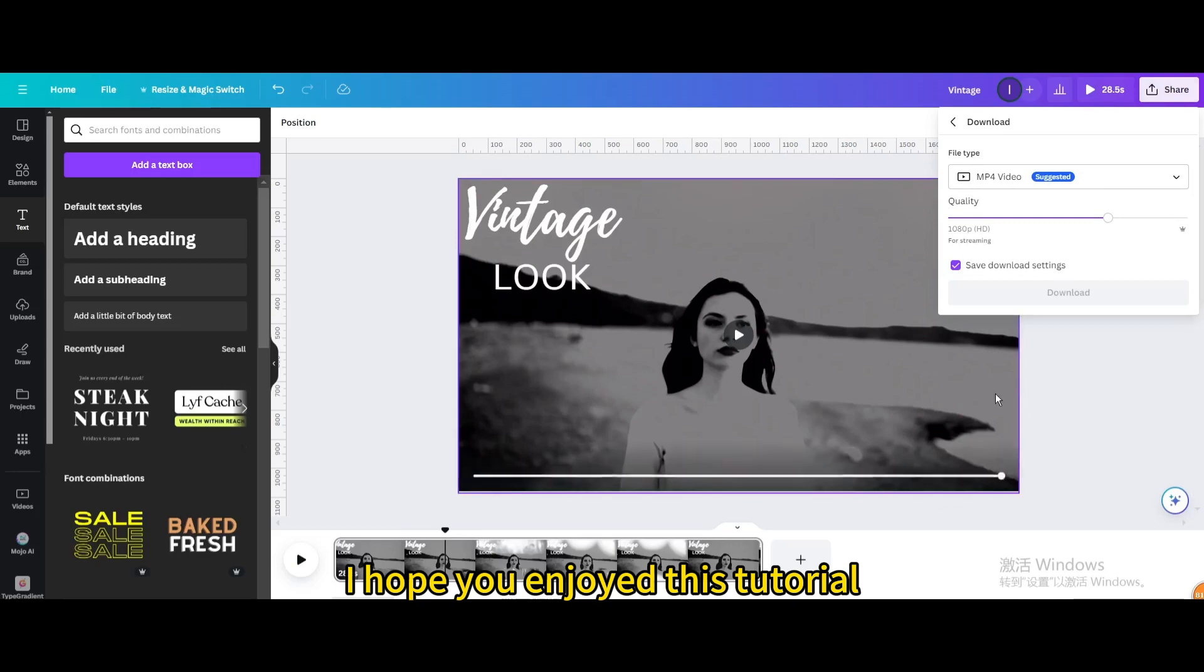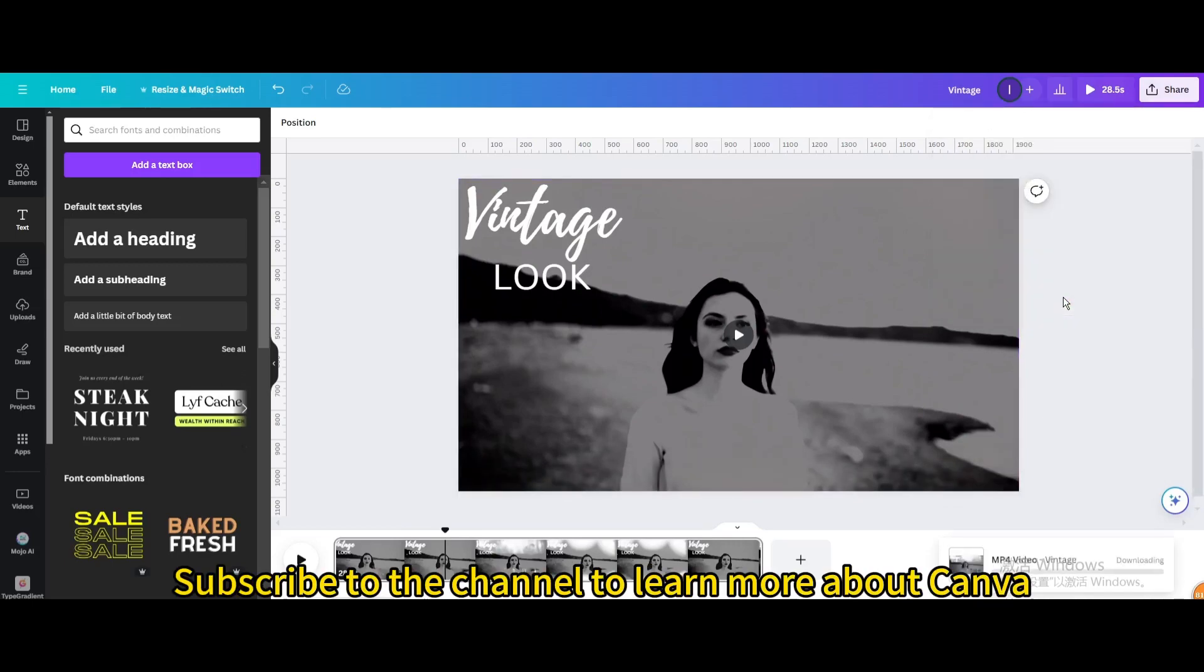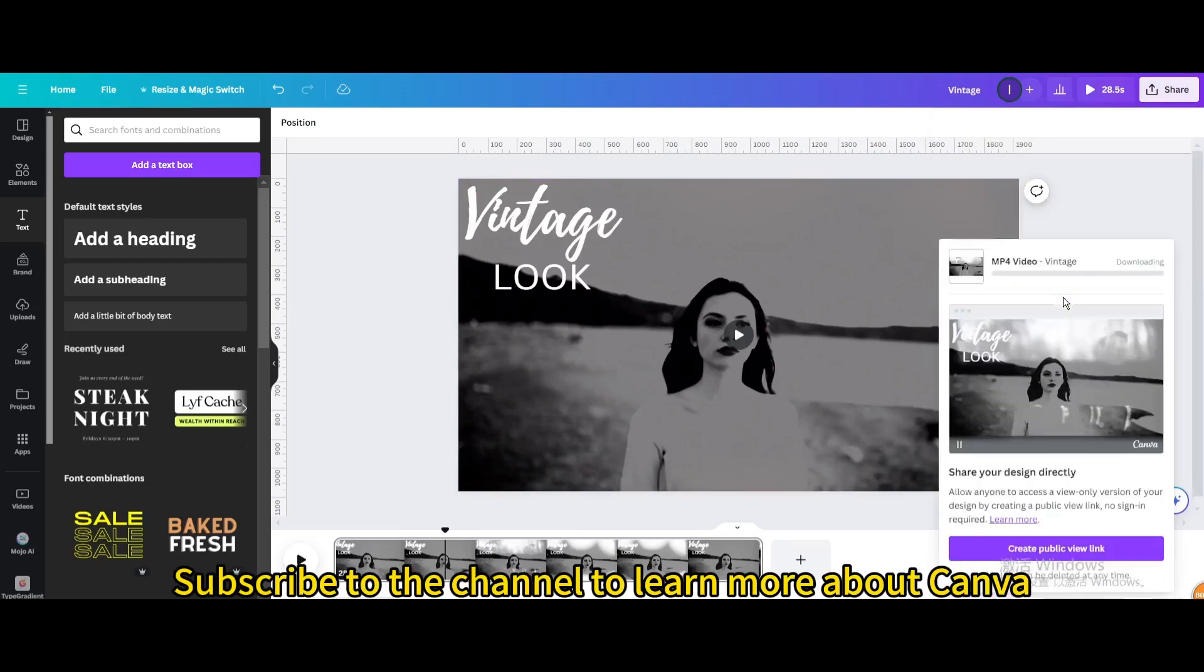I hope you enjoyed this tutorial. Subscribe to the channel to learn more about Canva.